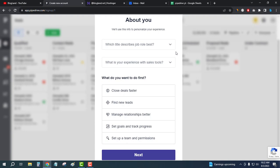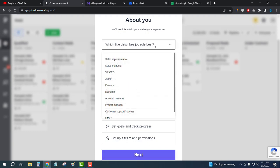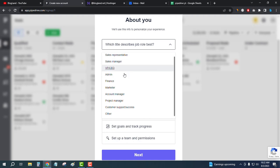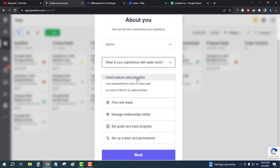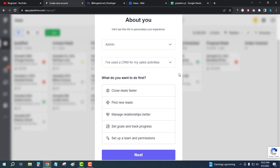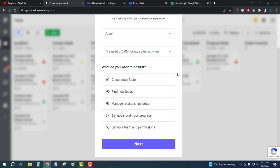Which title describes job role best? So I am the admin. And then what is your experience with sales tools? I have used. And what do you want to do first? So I want to manage relationships better, and then click on Next.